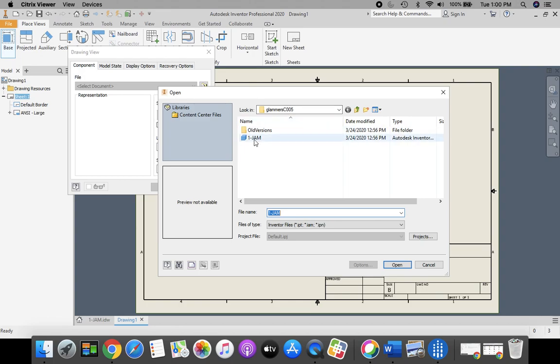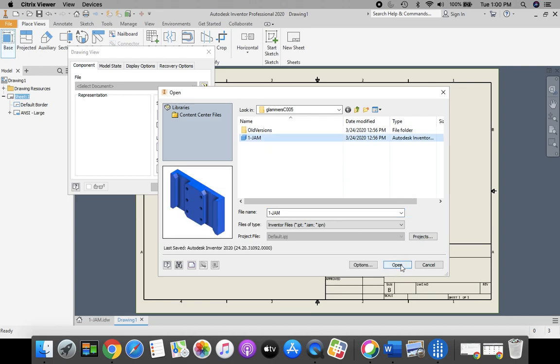000, and we're going to select our one jam part, and click Open.